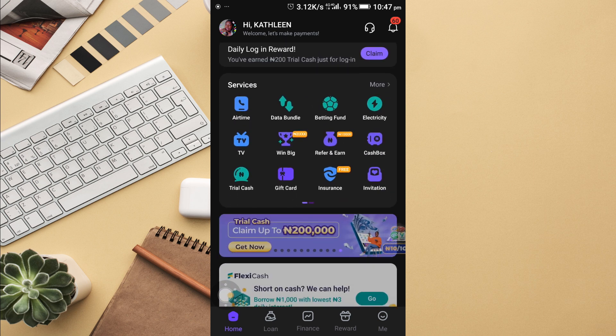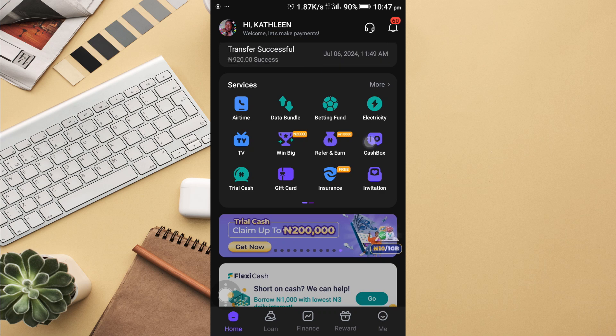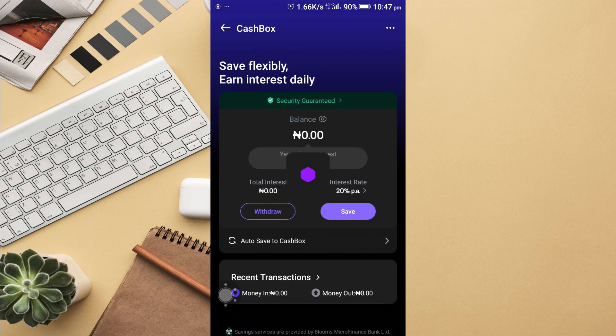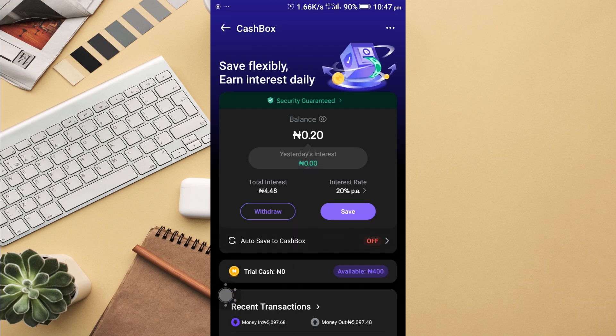What I do is that under Services, I see the option of a cash box after 'Refer and Earn'. I select cash box.